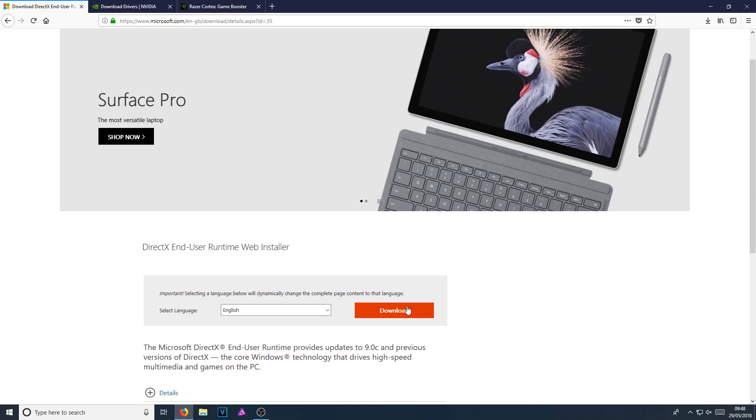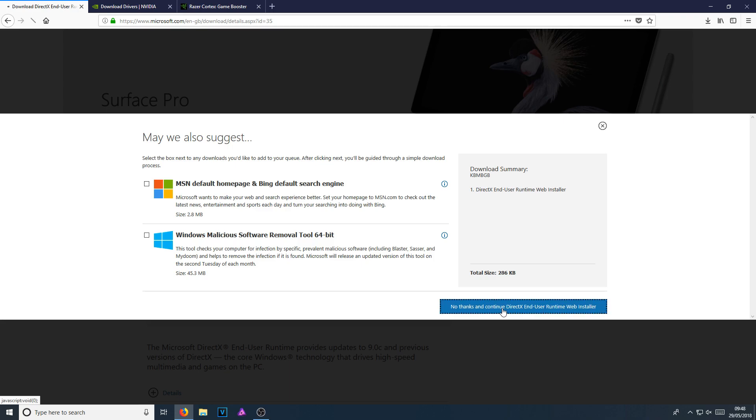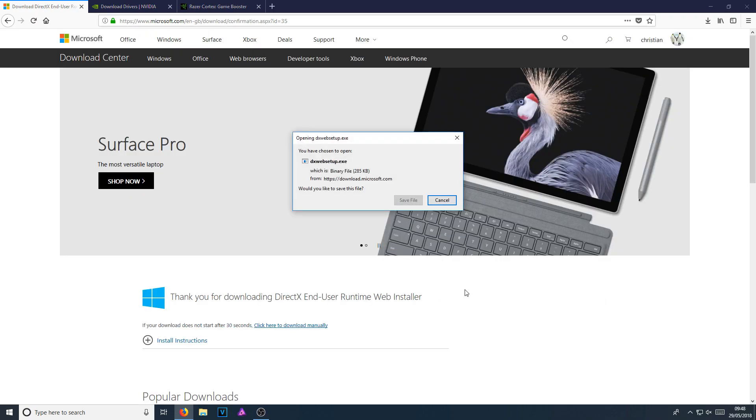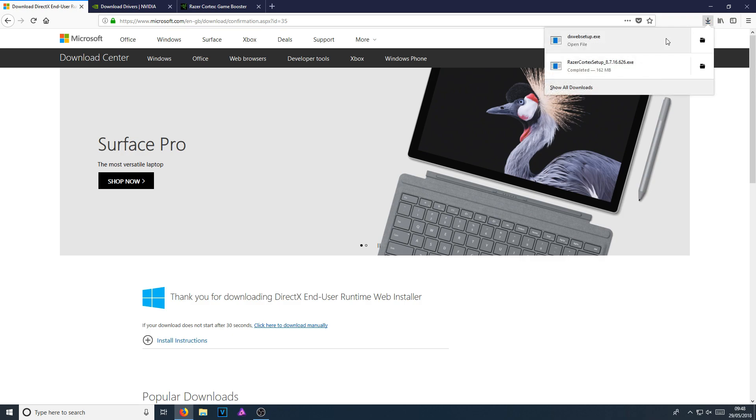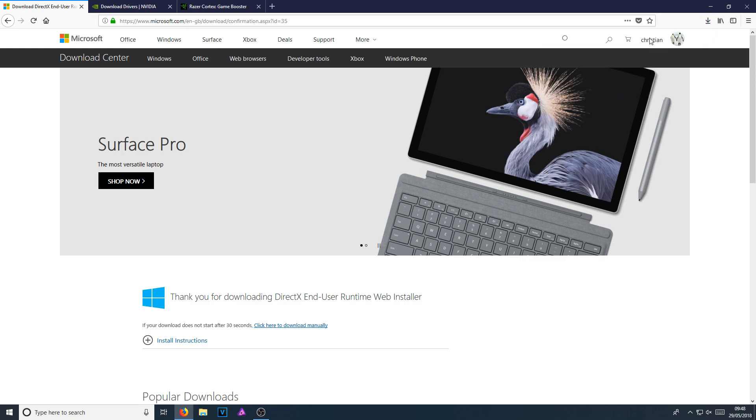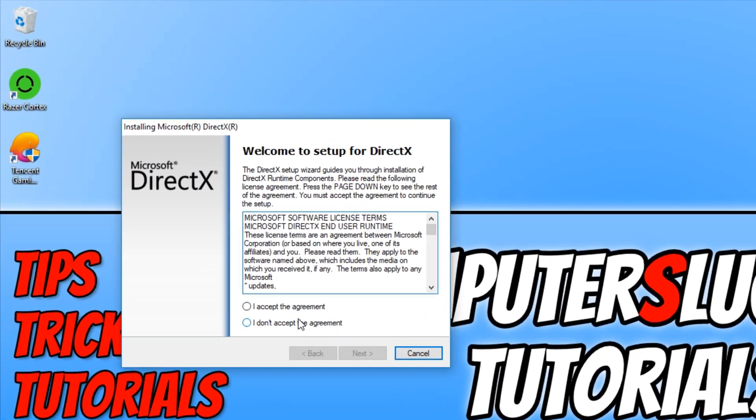Click on download. We need to untick these two checkboxes if they're ticked, then go no thanks and continue. Now go save file. Once the file has finished downloading, run the setup file.